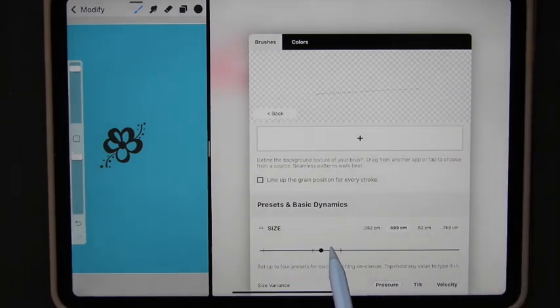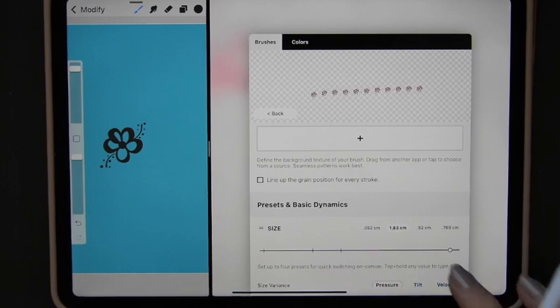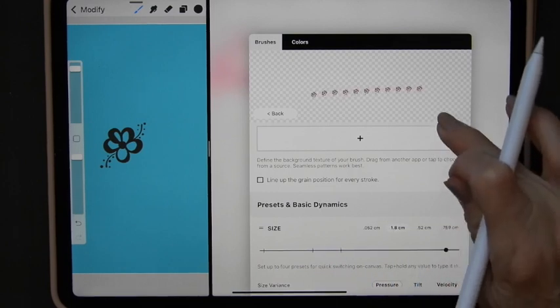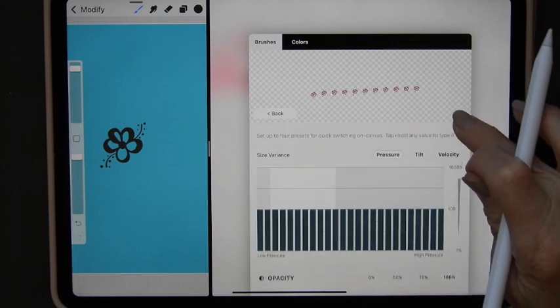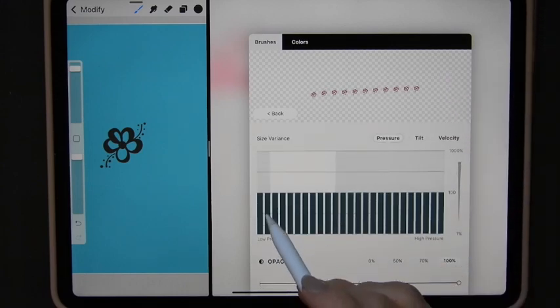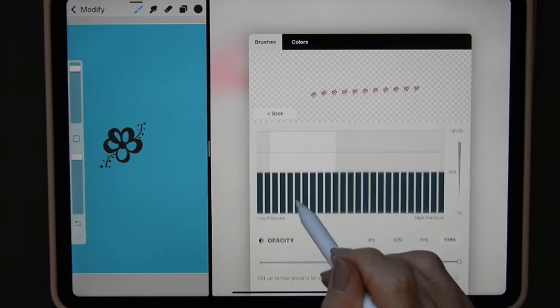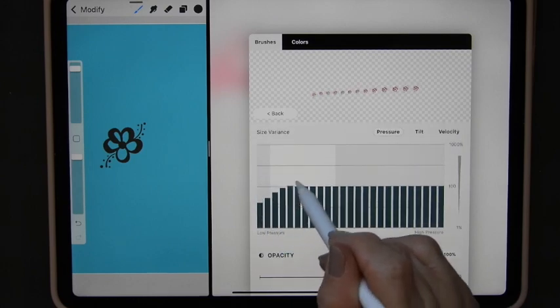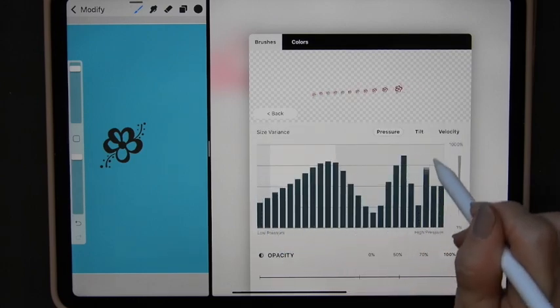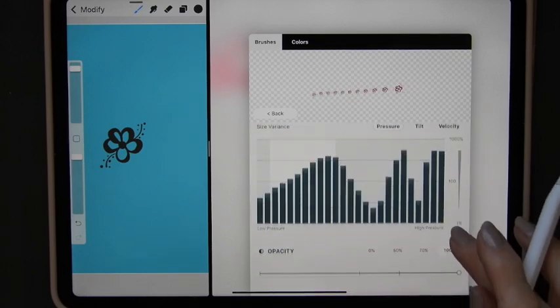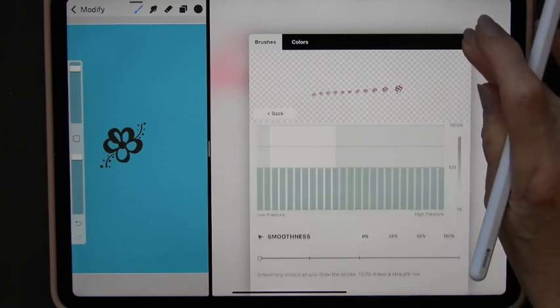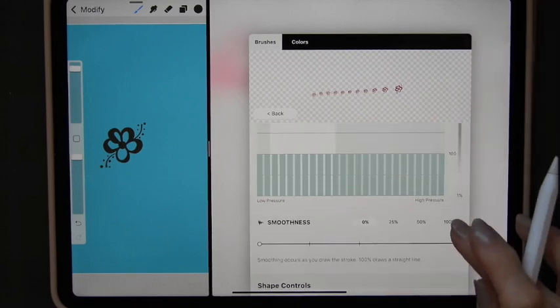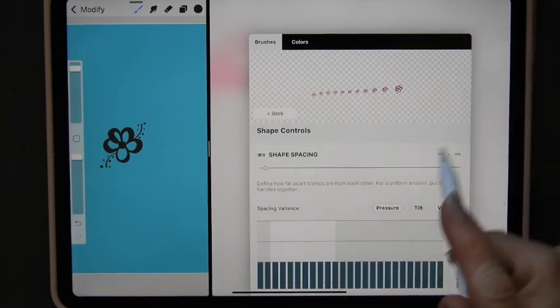I can adjust the size and make it a lot bigger. I can give it size variance and the way you do that with these you just take your pen on here and you can just alter it to whatever you fancy. Opacity I'm going to leave alone. Smoothness I'll leave alone.